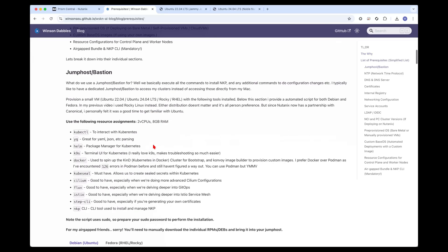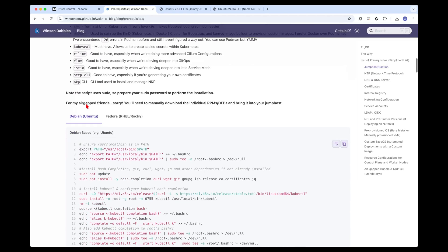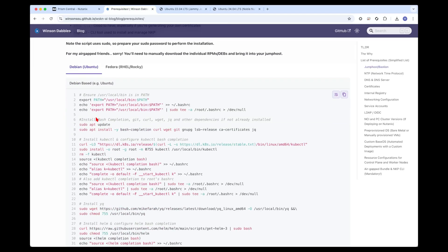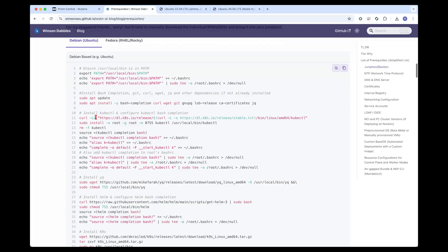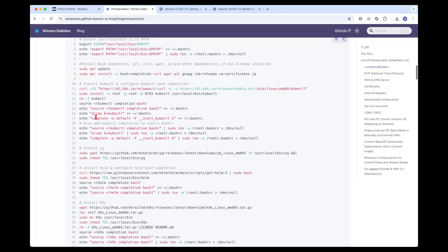Obviously the first one is we need a jump host, which is what this video is really about. We are installing the jump host from scratch. I have provided two sections, one for Debian based distributions, which is Ubuntu, and another for Fedora based distributions, which is RHEL and ROCKY.